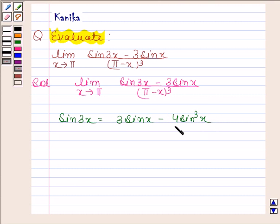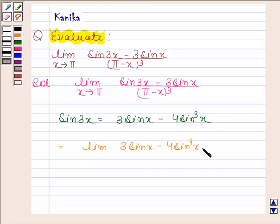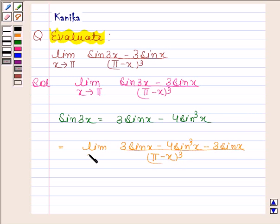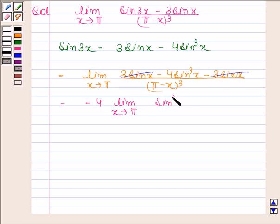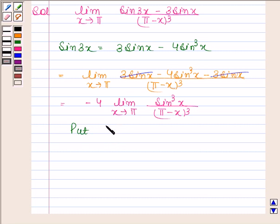By substituting this in place of sin 3x, we get limit of 3 sin x minus 4 sin cube x minus 3 sin x divided by pi minus x whole cube as x tends to pi. The plus 3 sin x and minus 3 sin x cancel. So this is equal to minus 4 into limit x approaches pi of sin cube x divided by pi minus x whole cube.